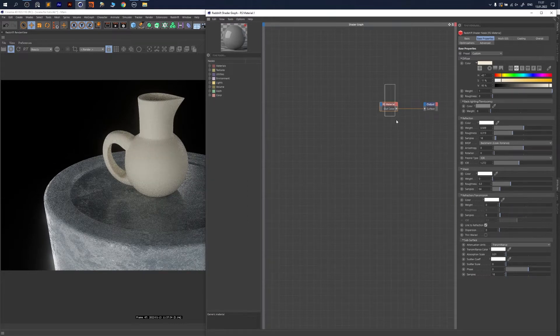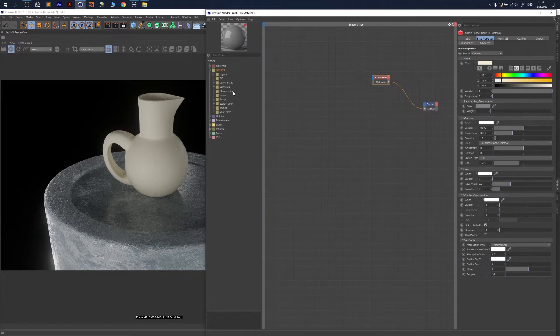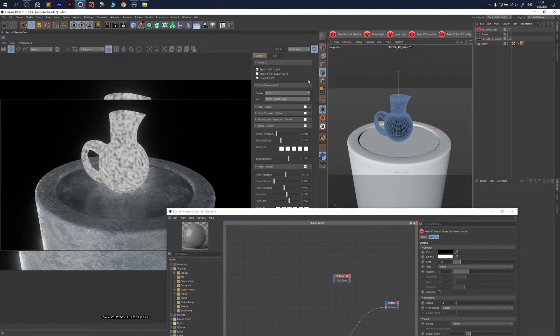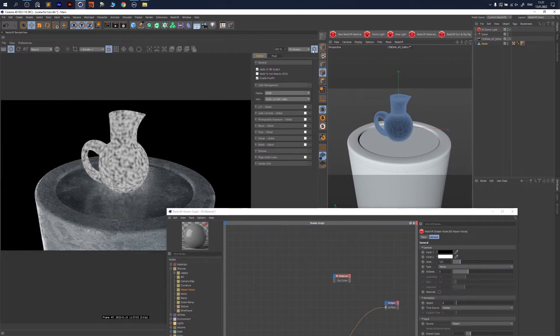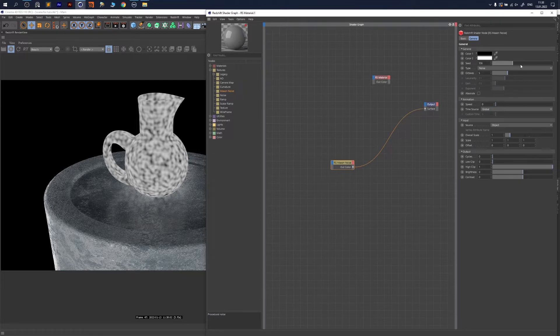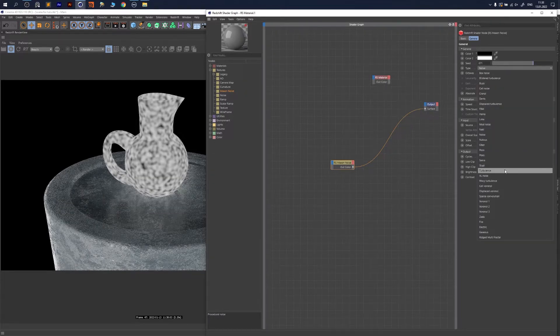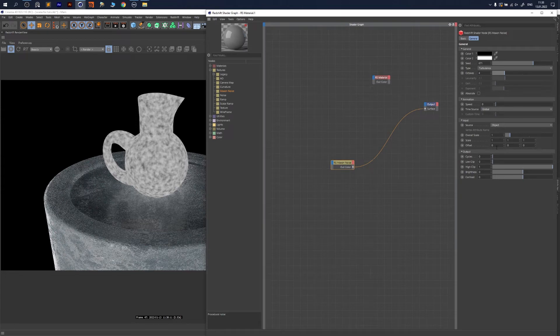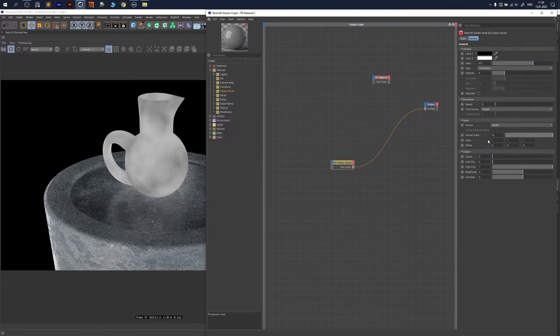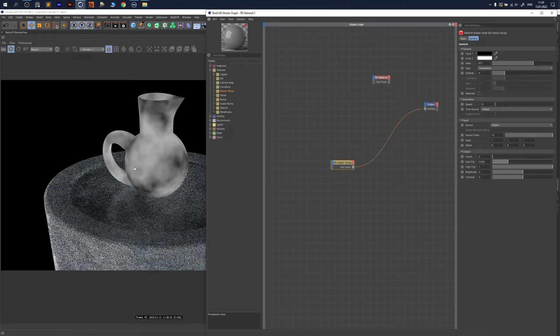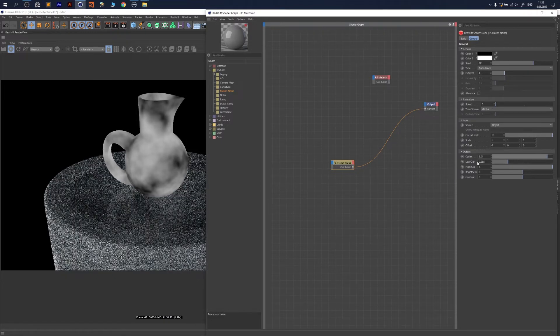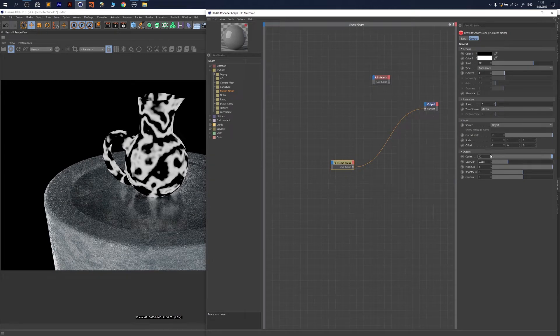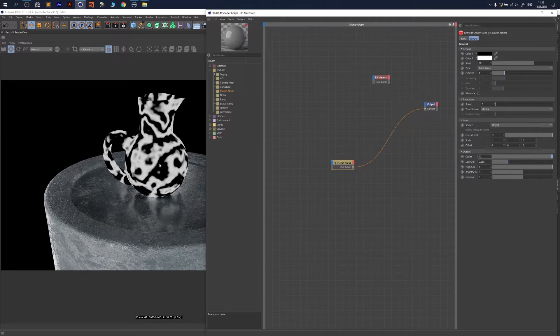Now you want to build your effect. We go with Maximum Noise connected to the output. I want to turn off our post effects because I don't need it now. Maximum Noise—I change it to have another variation. I go with Turbulence, decrease octaves (this is the complexity of your noise), increase overall scale, and bring more of those black spots.